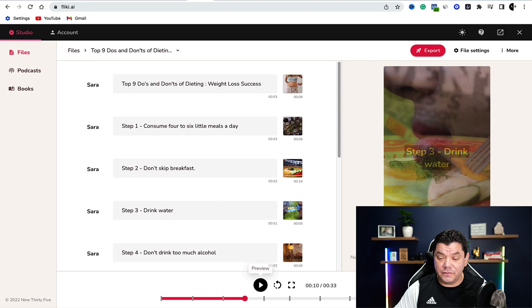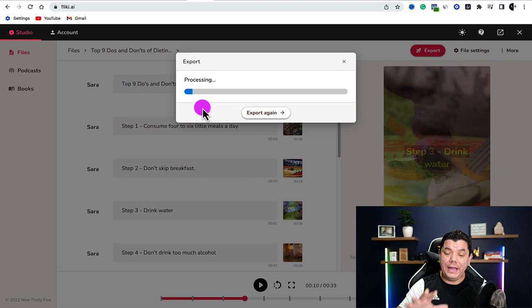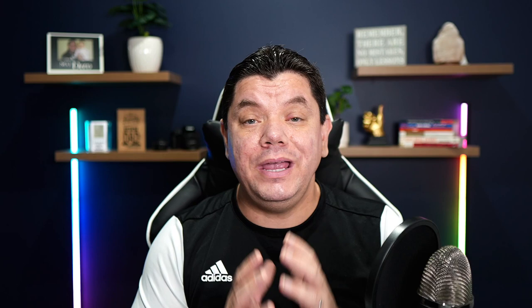Now that we have this video and everything is done, come up to the top and click onto export. Once you click export, this video is now exporting and we'll be able to download it to the computer. From here, what we need to do is find a product that we can match with this article so we can share it and make money with affiliate marketing.